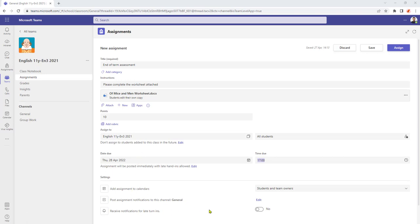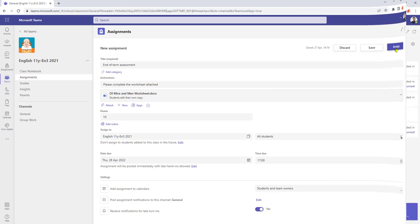At the bottom of the page I have the option here of being able to receive a notification for a late turning. By default it is set to no. So by clicking the button that turns the notifications on and all they need to do is assign the work.